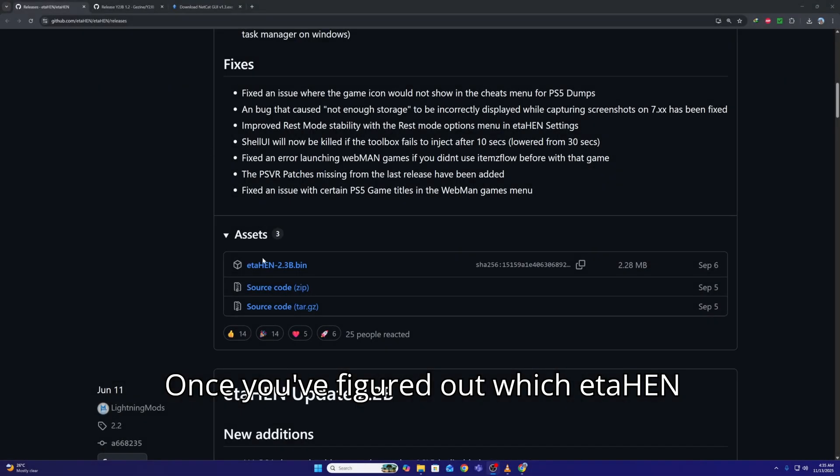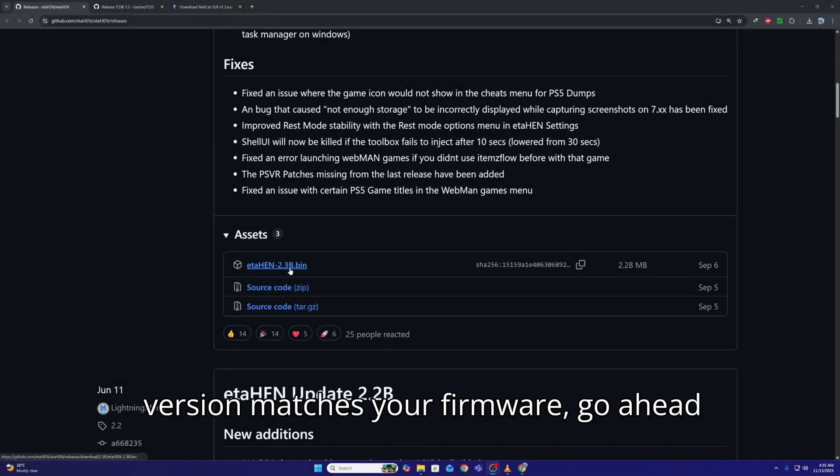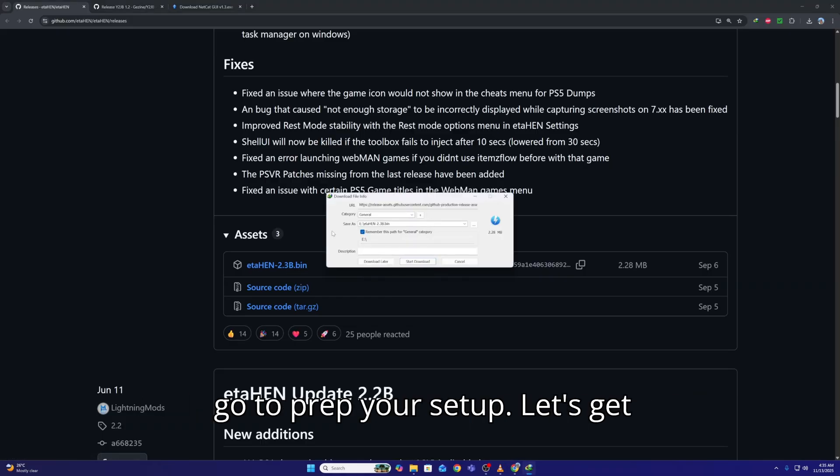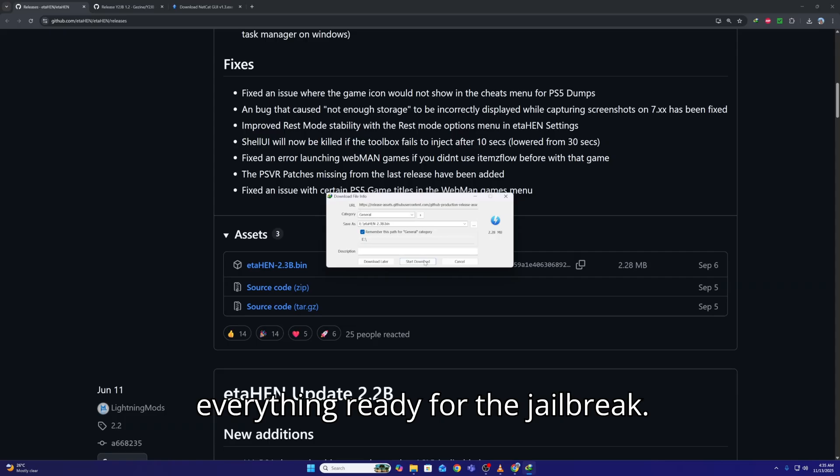Once you've figured out which Itahen version matches your firmware, go ahead and download all the required apps in one go to prep your setup. Let's get everything ready for the jailbreak.